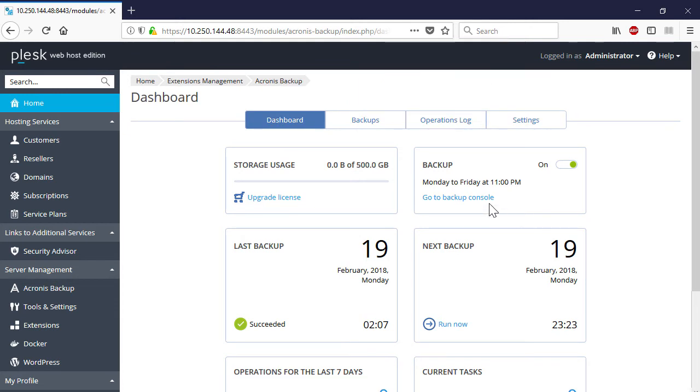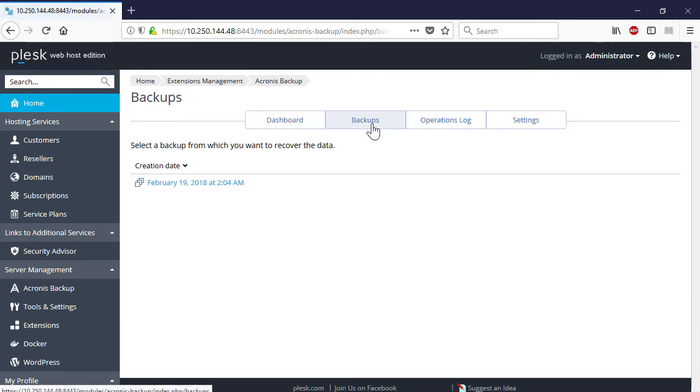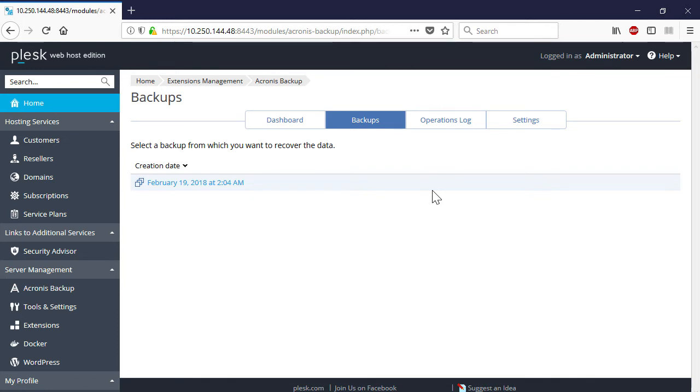As soon as the backup is created, it appears in the Backups tab. By default, all the stored backups are ordered according to the date of creation. As the next step, we will perform a full server recovery and a granular recovery of individual items such as files and databases.